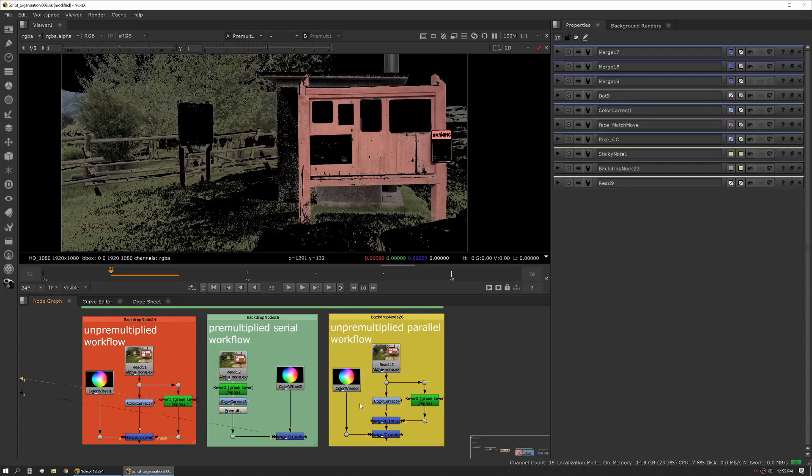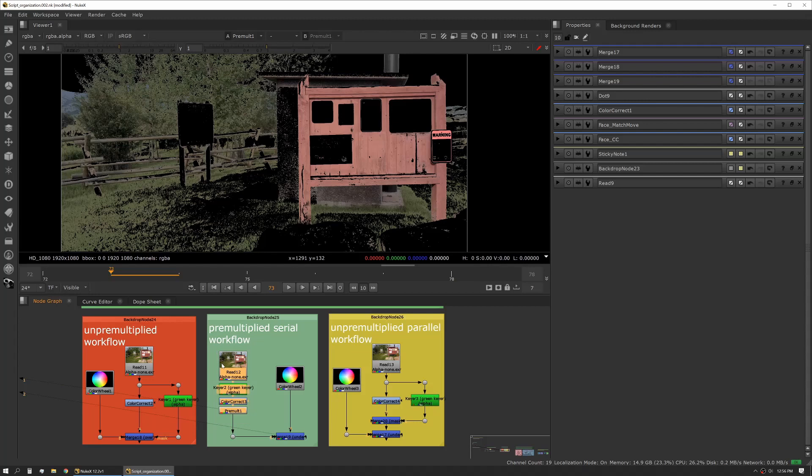So when you're working with multiple artists or you're working on a really big comp, working pre-multiplied really makes that faster because you can create self-contained modules.